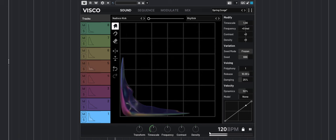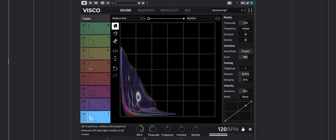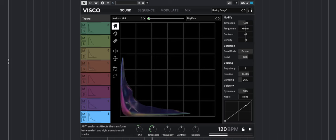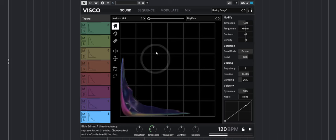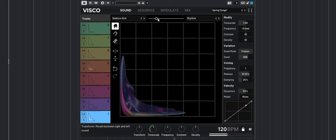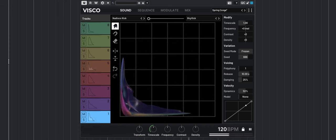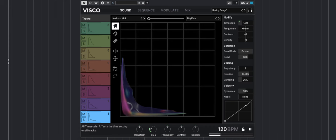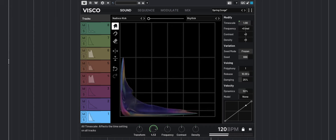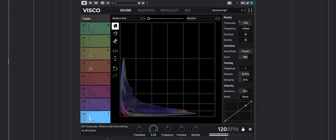You have some macro knobs that allow you to transform all of the tracks at once. This is basically the same as moving the slider between the two banks. You also have a time scale knob.